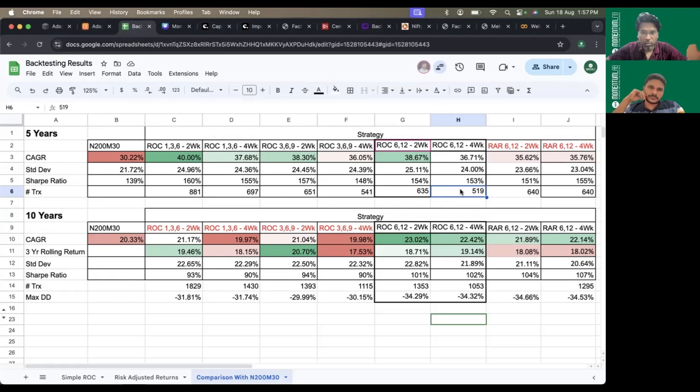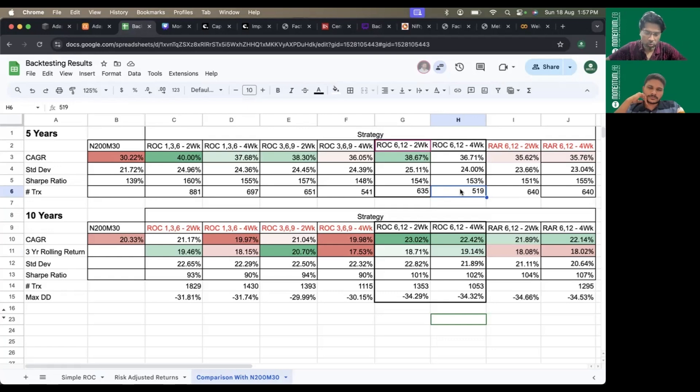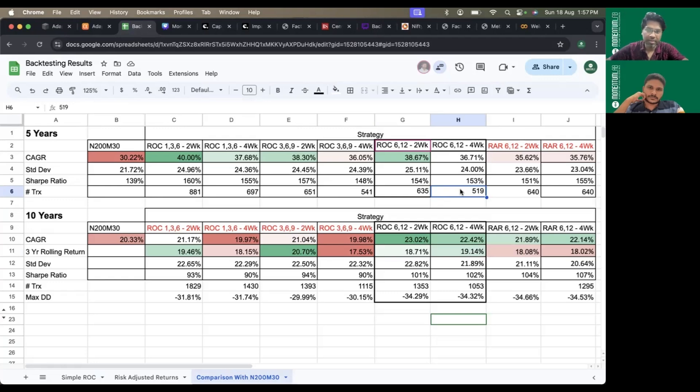There are two good indices: one is Nifty 200 Momentum 30, and there's also Nifty 150 Momentum 50 index. For both these indices, ETFs and mutual funds are available. We did a very deep dive on the ETFs and mutual funds for factor-based strategies.